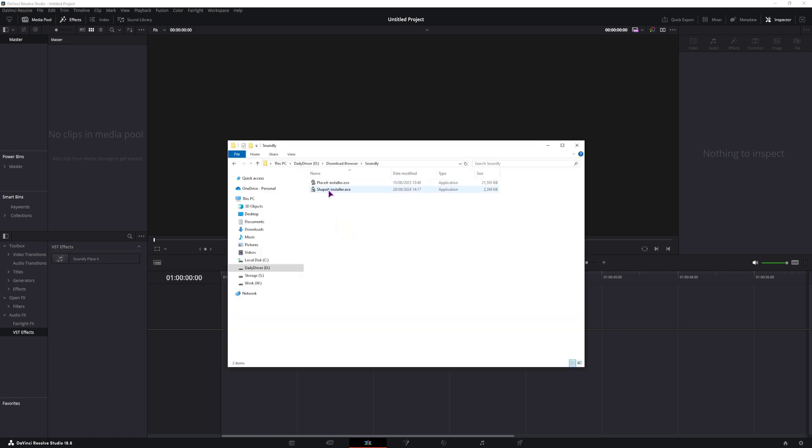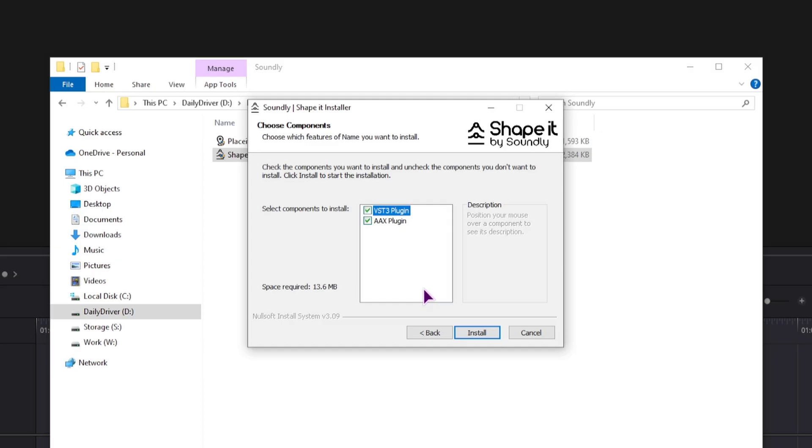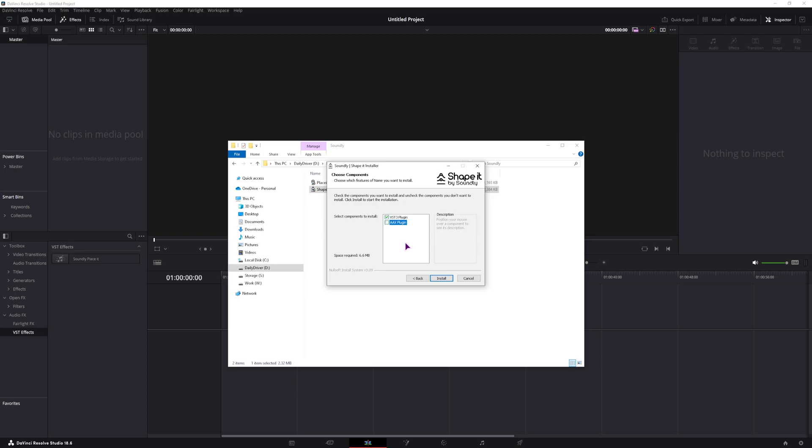So once you have this downloaded, you'll simply install it as usual. But what I will do is only install the VST3 plugin. If you also need the AAX plugin, also install that one.